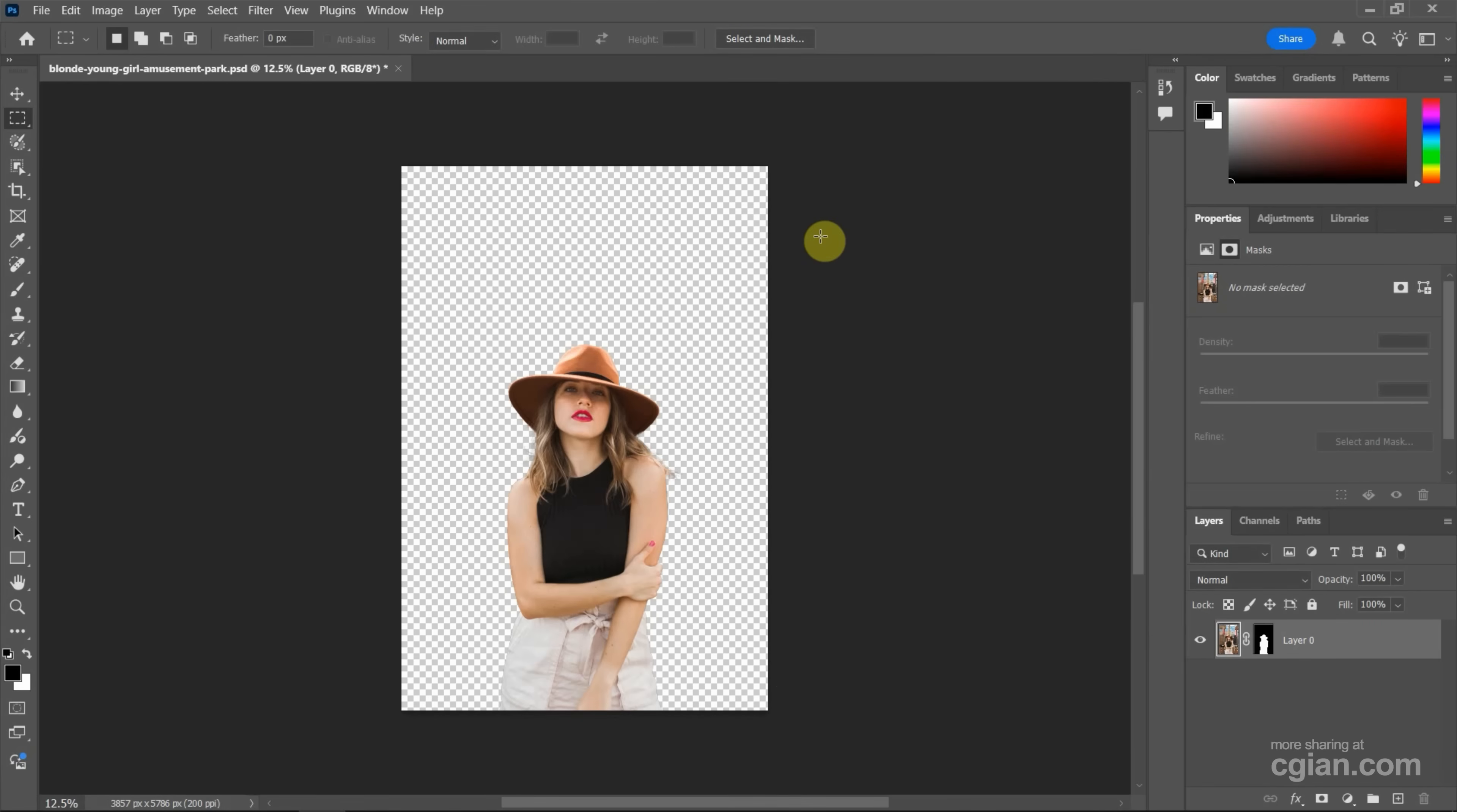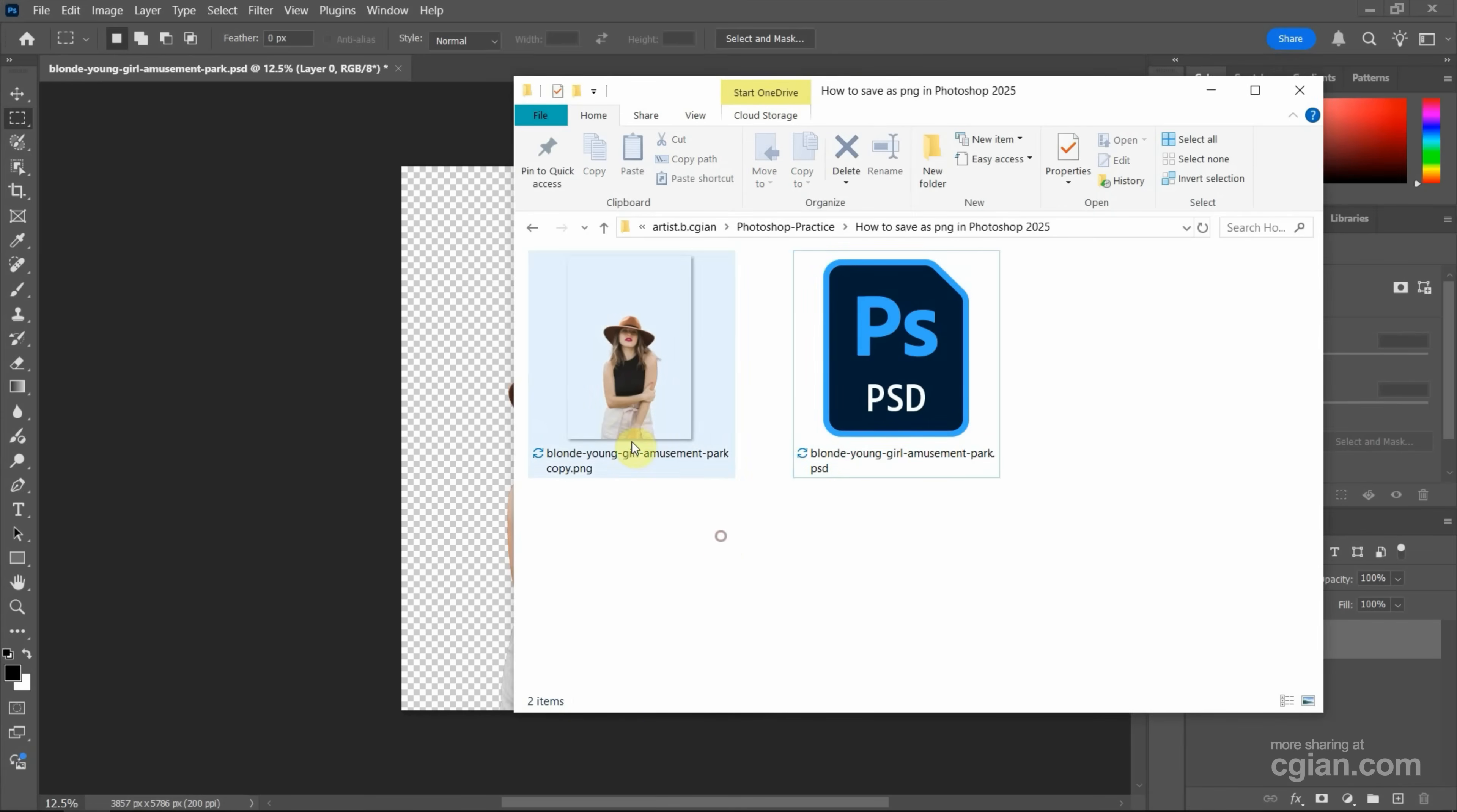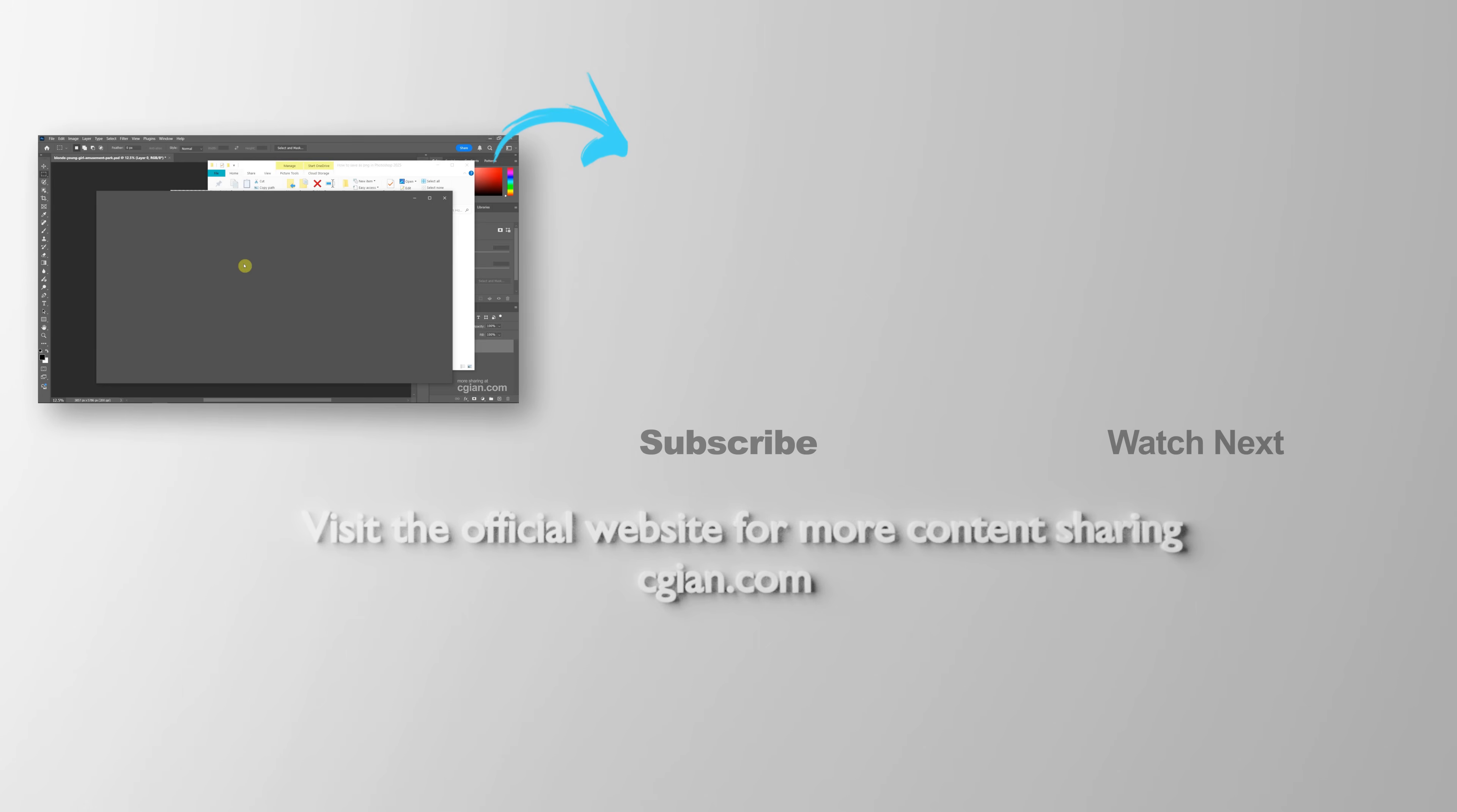After the file is saved, we can go to the file folder. We can find the PNG with transparent background image here. So this is how we can save as PNG in Photoshop.